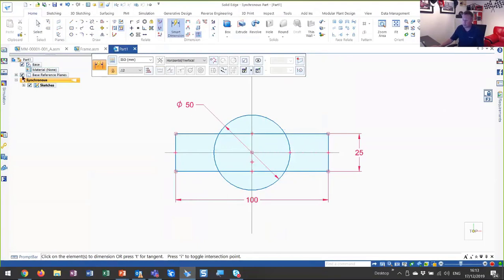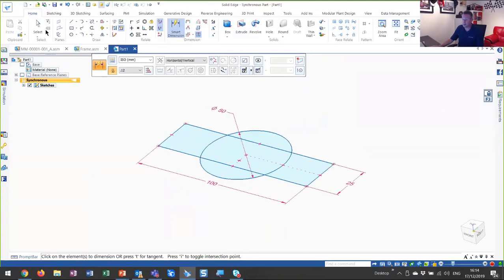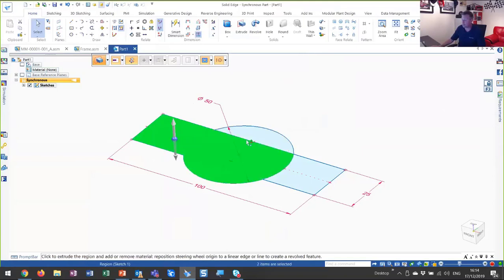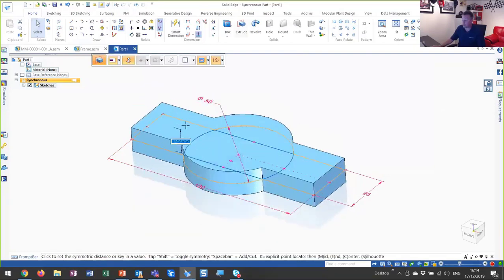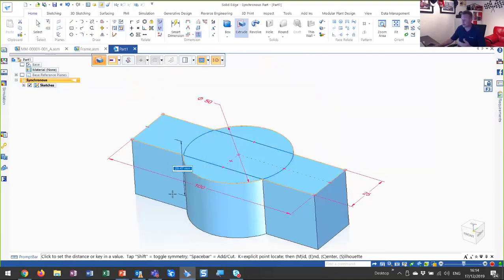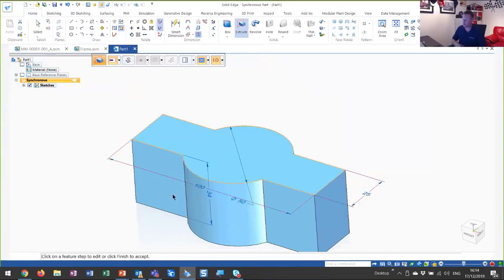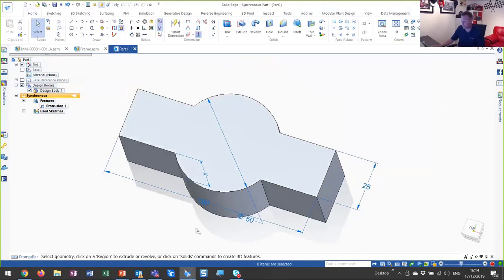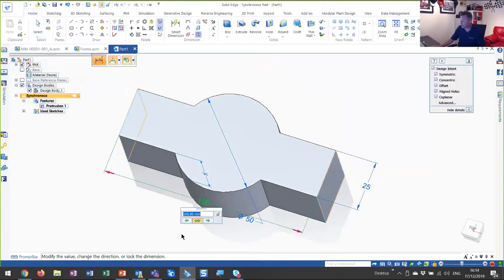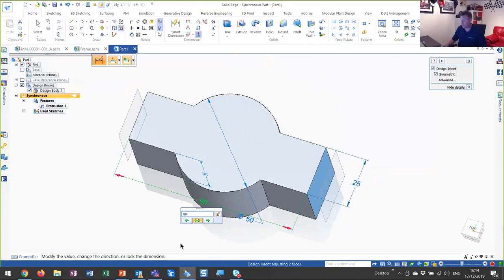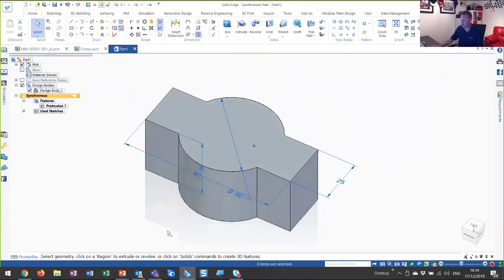We can turn these reference planes off now. To turn this into a 3D object, all I need to do is grab one of these regions that's been created, or grab multiple regions, select the handle, and drag it into a 3D object — with or without symmetry if I want to. The command bar guides us through the process. Let's drag this down 34 millimeters. Those dimensions I applied for the sketch geometry automatically attach themselves to the model. I can use these to adjust the width of the model by scrolling the mouse wheel or typing in a specific value.